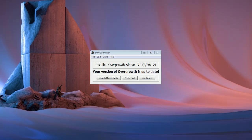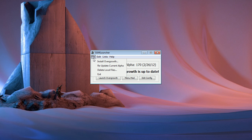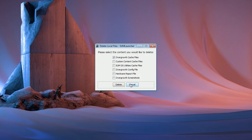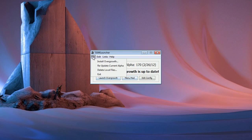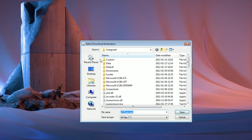And then we have the menu at the top. Under File, you can let SumLauncher automatically install, reinstall or re-update Overgrowth, as well as have it delete various local files for you. If you download and install Overgrowth here, you can resume and interrupt the download by selecting the same filename and path that the interrupted download had. This is very useful if you for instance lose your internet connection during the download.